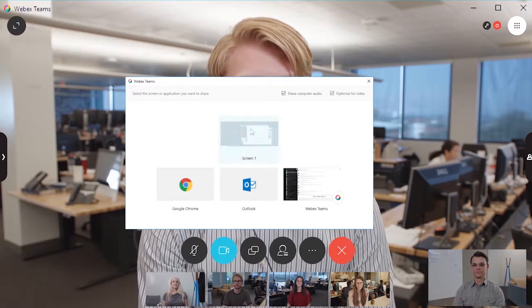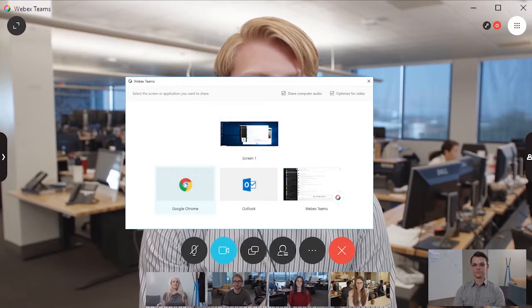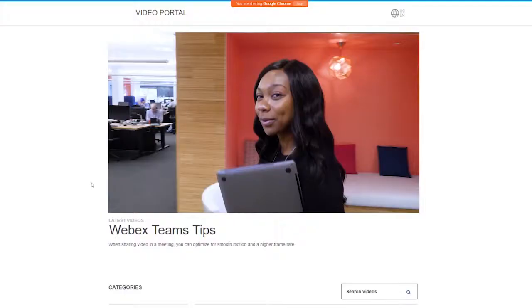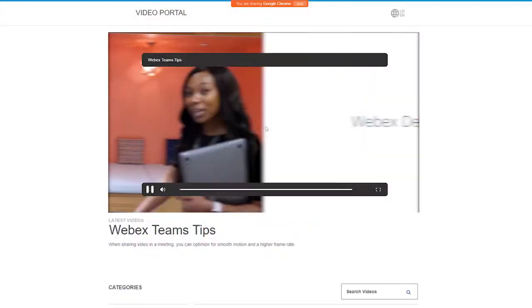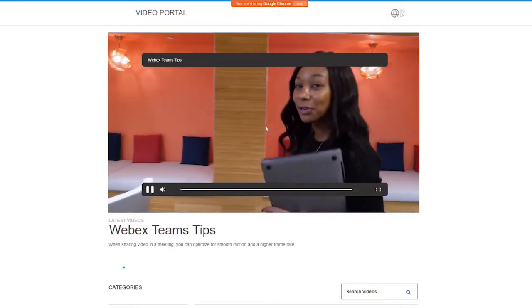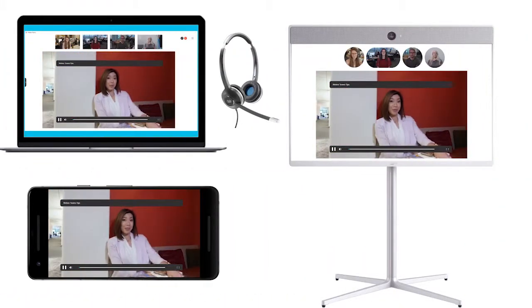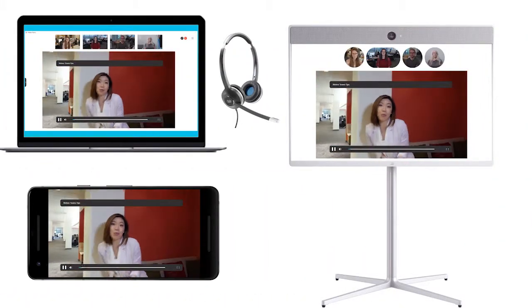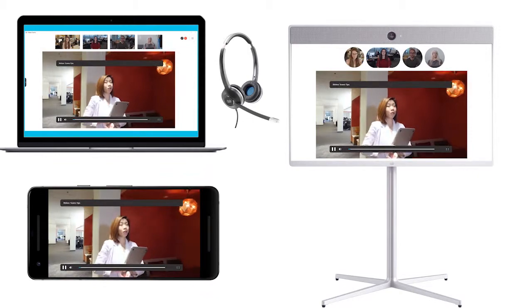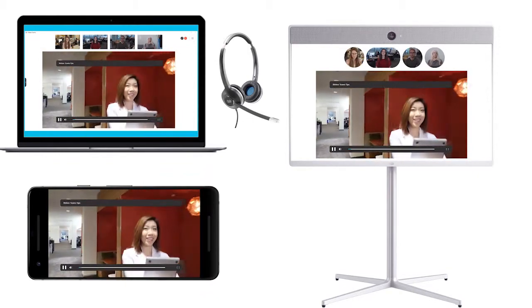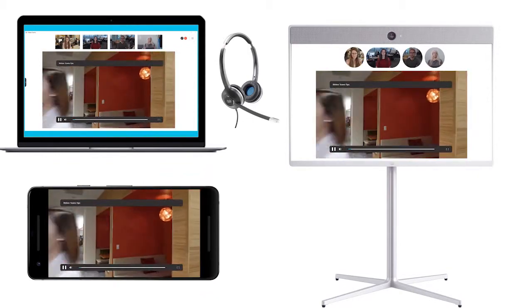Choose the screen or application that has the content that you want to share. Today we're talking about a few new tips and tricks you can use with WebEx. Your content is shared to everyone in the meeting and they can hear the audio no matter how they've joined.